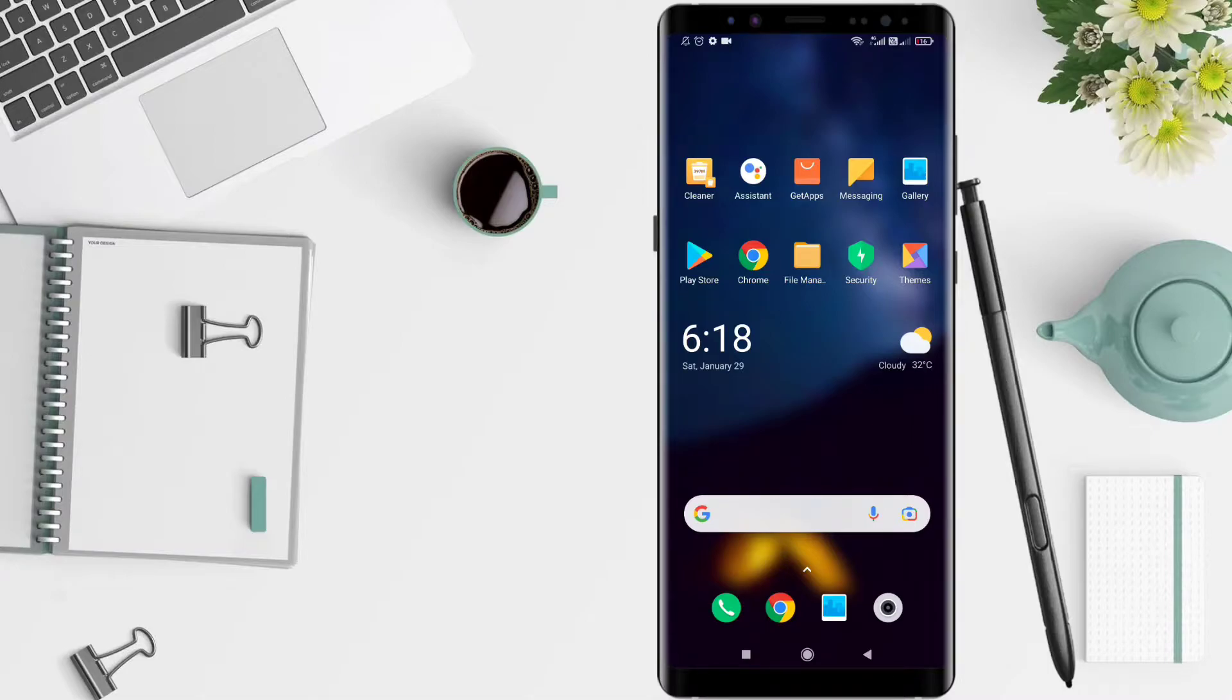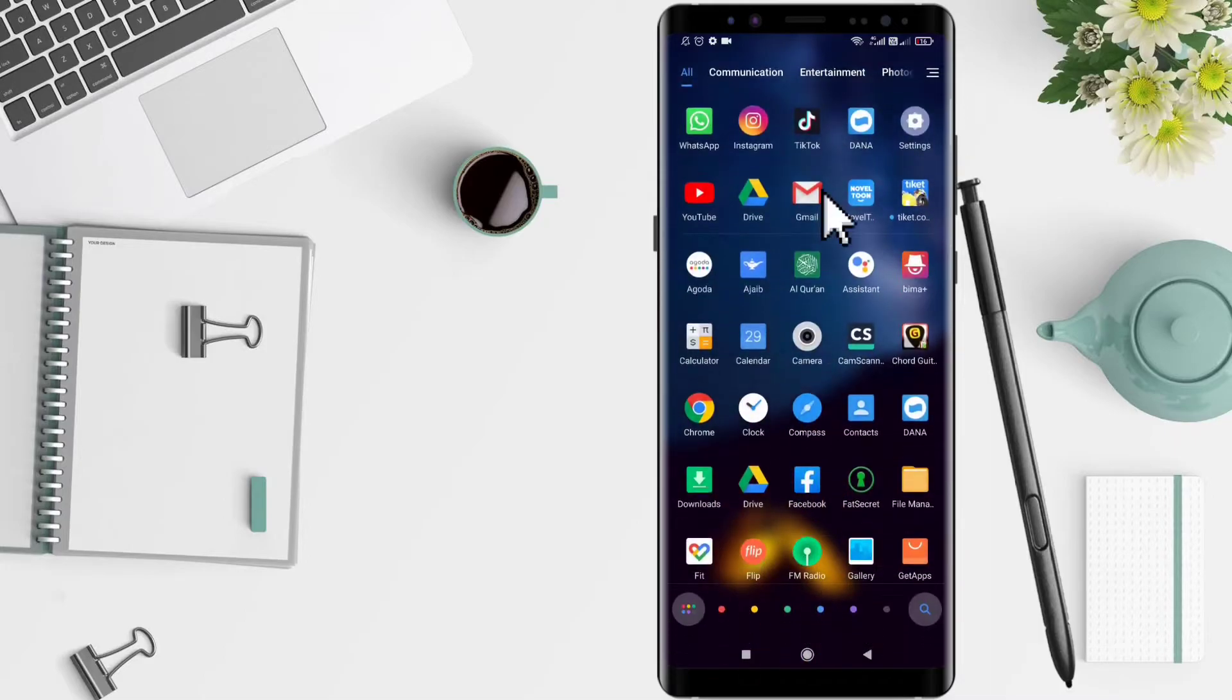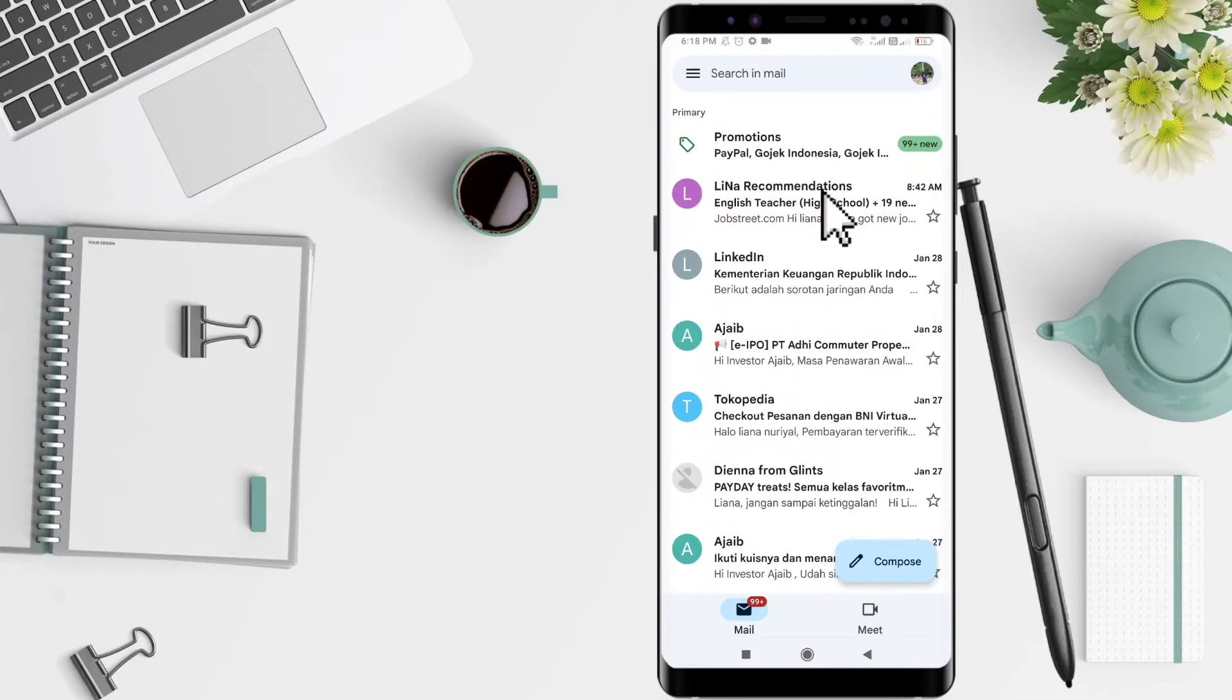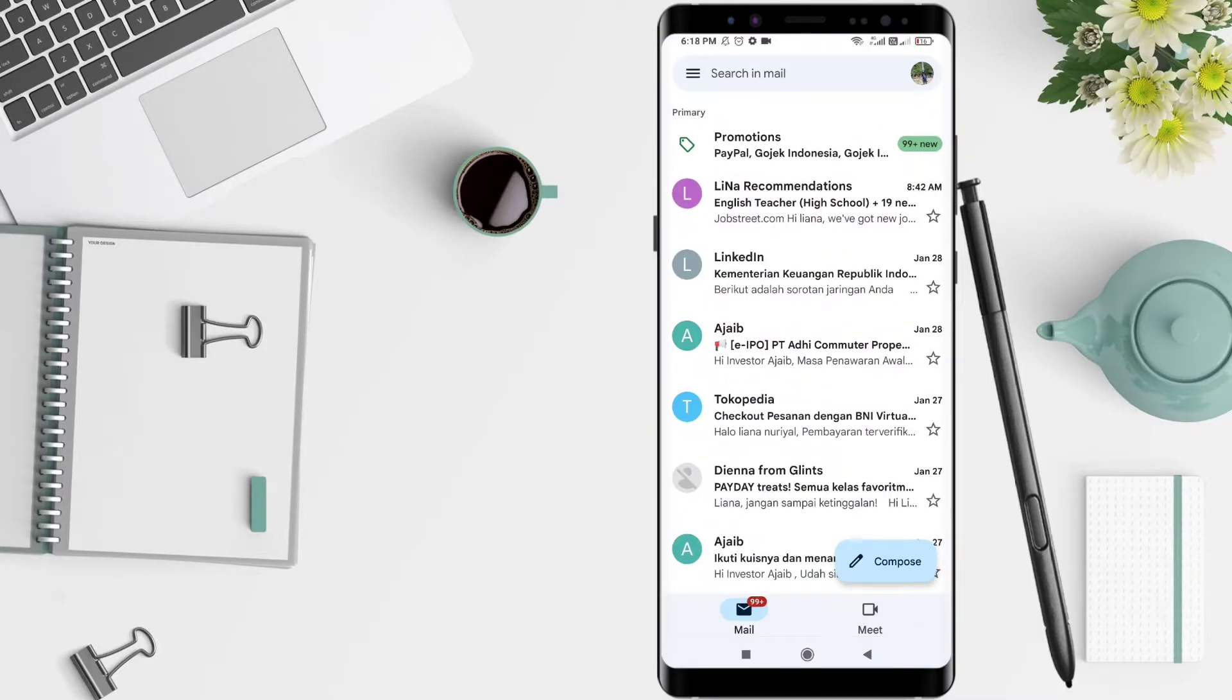First, we open our Gmail application. After that, click the three lines in the upper left corner.